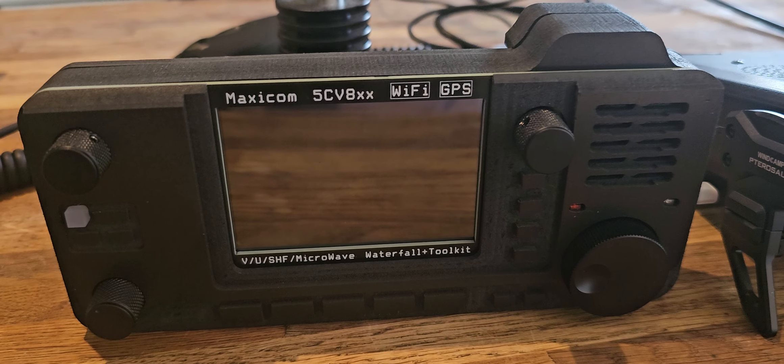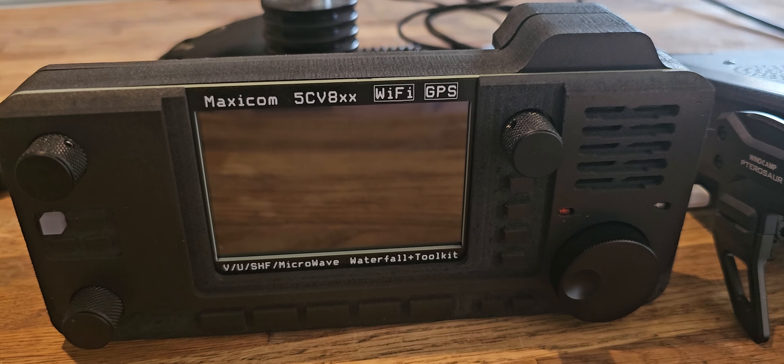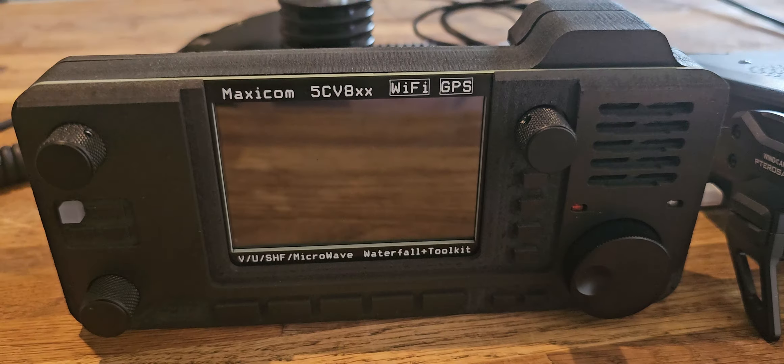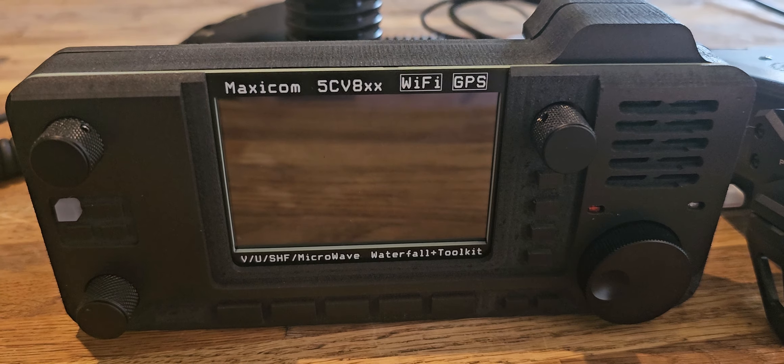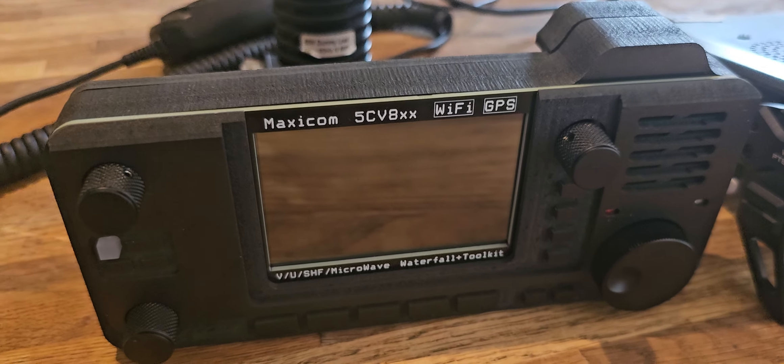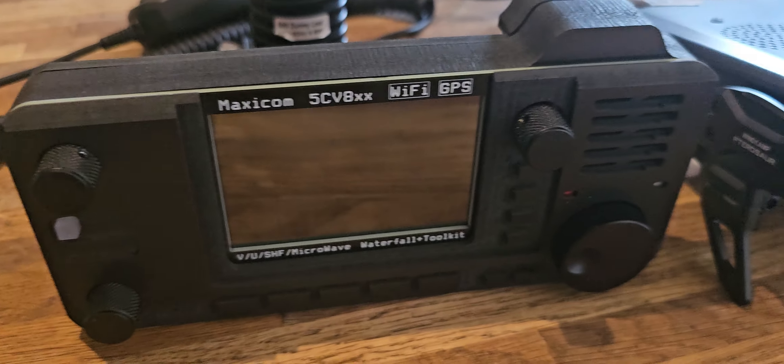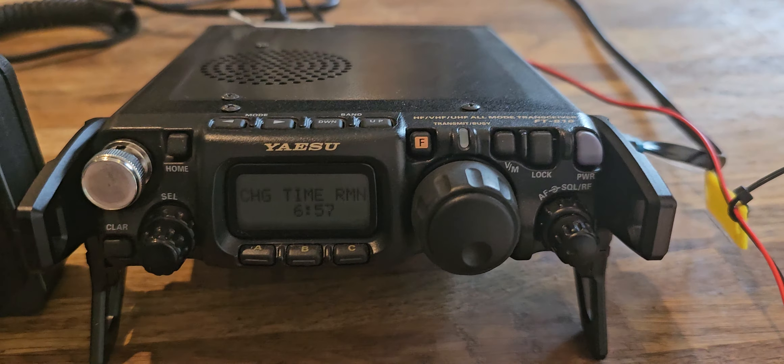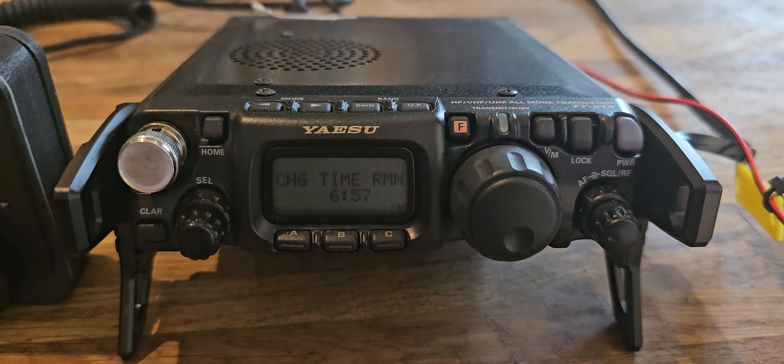M0FXB, welcome to my video on the MaxiCom 5C V8 by Luis EA5DOM. It's designed to work with the Yaesu 818 and 817.